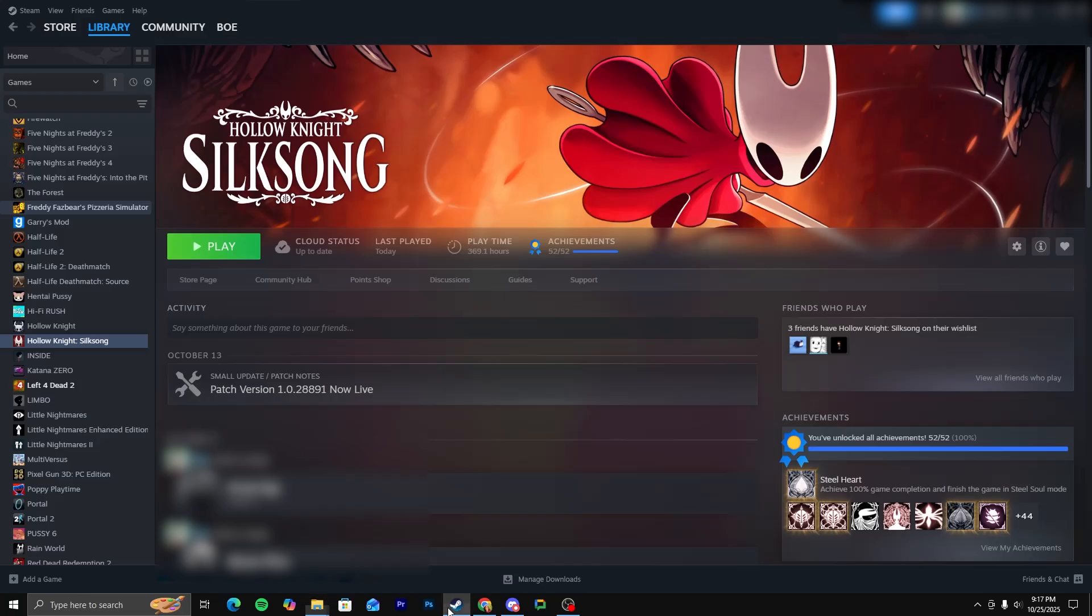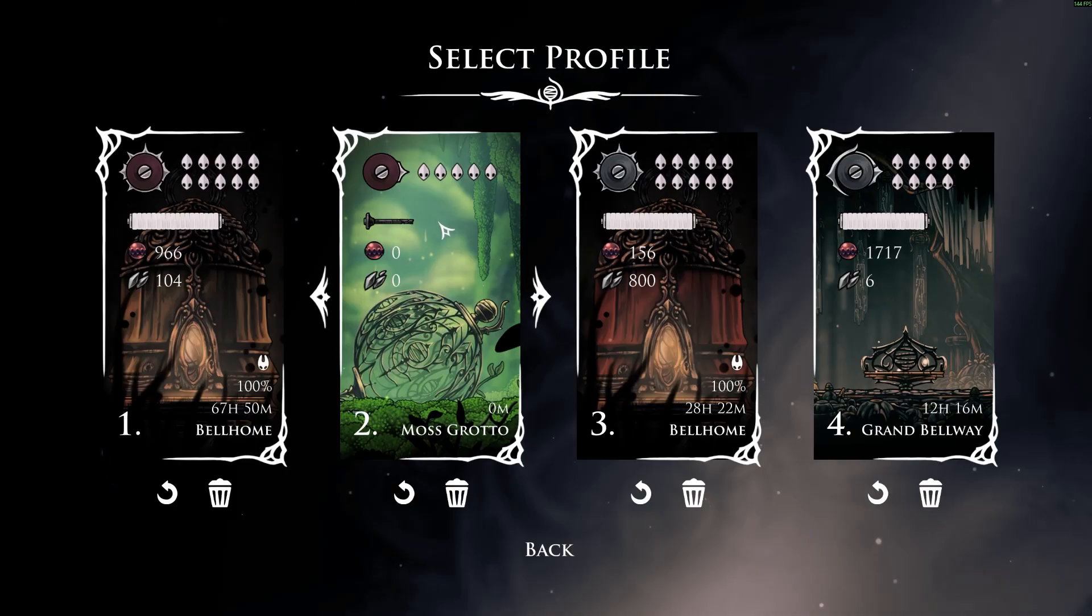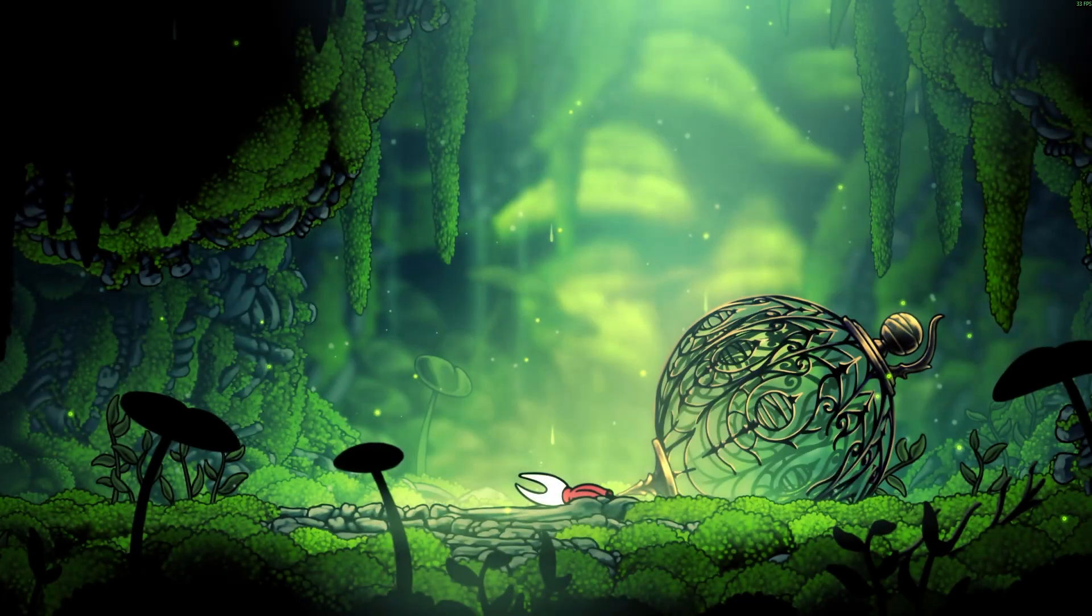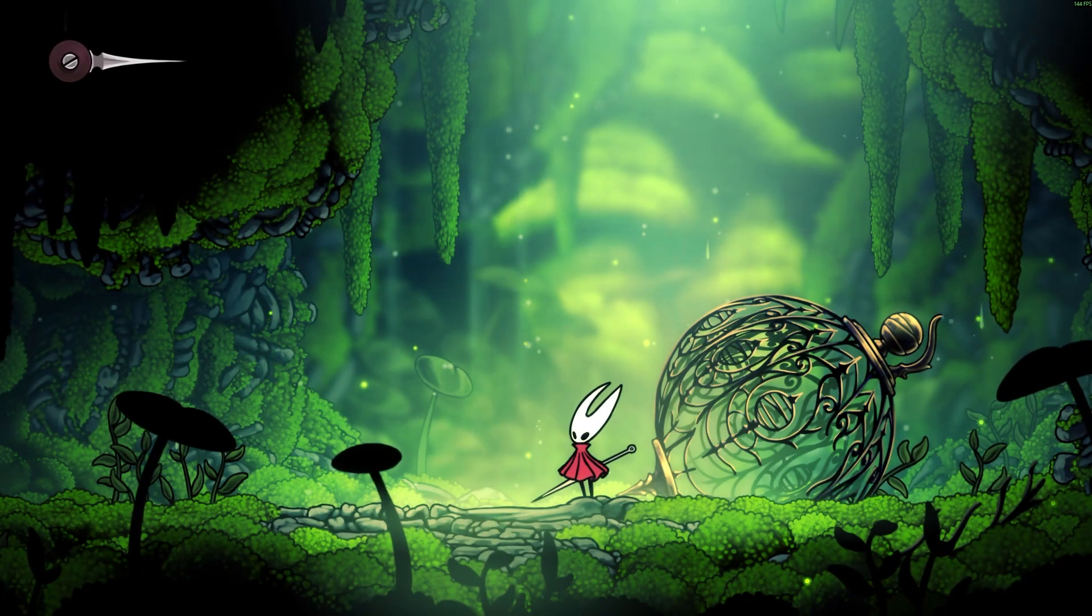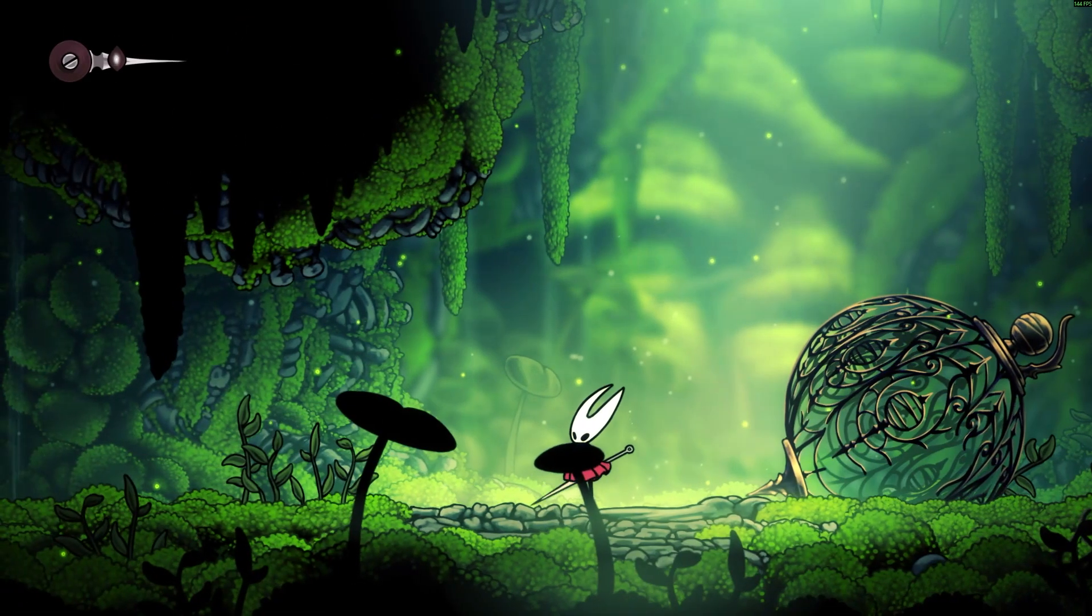And then open up silksore. Go back to your original save file that you altered again. I'm save slot number two. Wait for it to load. And if you did everything right...